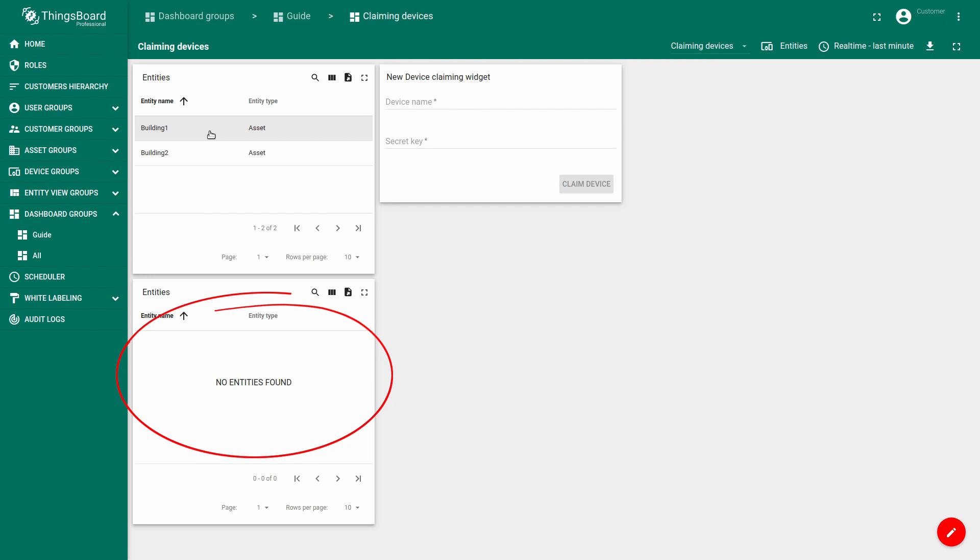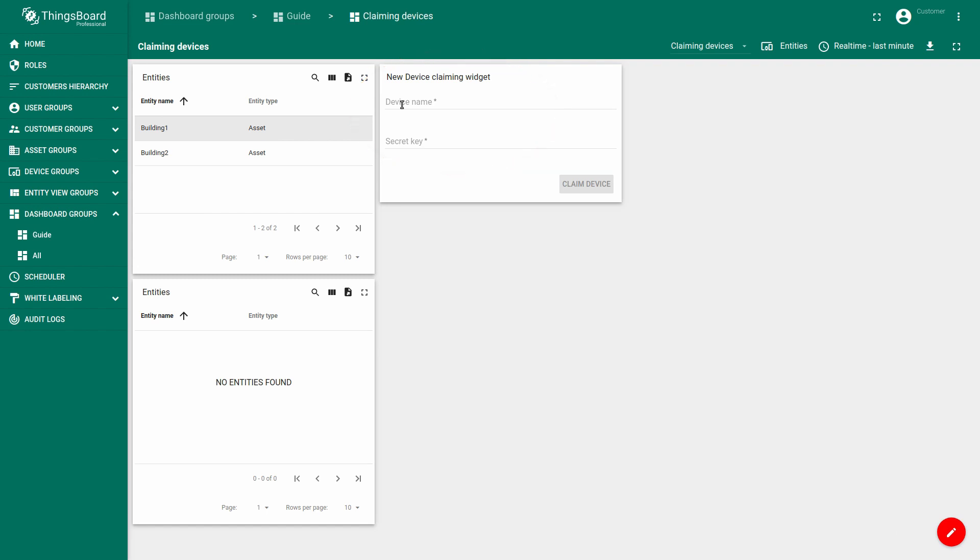Here we can see two of our buildings which do not contain any device yet, because any device doesn't belong to any customer yet. There are two input fields in the claiming device widget, which are necessary to be filled. Device name and the secret key which we have received from our administrator via email or any other way. Let's try.